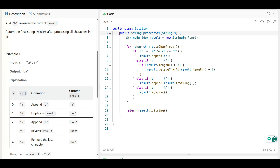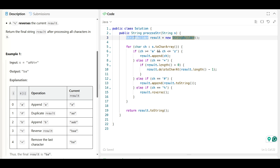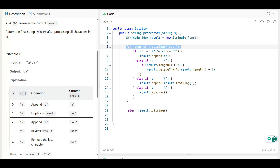Now let's understand the code and how to implement it. To append multiple times, we'll use StringBuilder, because StringBuilder will not create multiple memory allocations in Java like a regular string would — that would create a string constant pool and waste memory. So we'll use StringBuilder as our result and then iterate over all the characters.